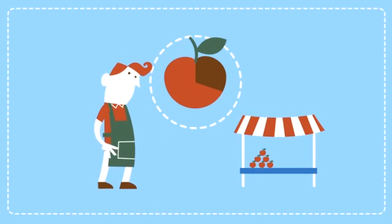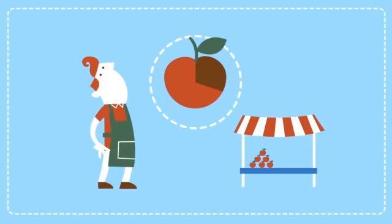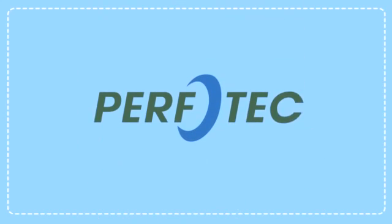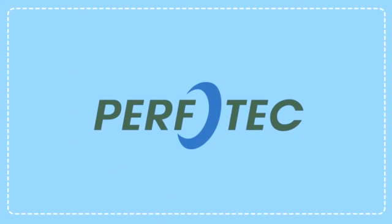But what if we could make just the right size hole for each fruit and vegetable? Boom! Introducing Perfotec's fruit and veggie packaging technology.